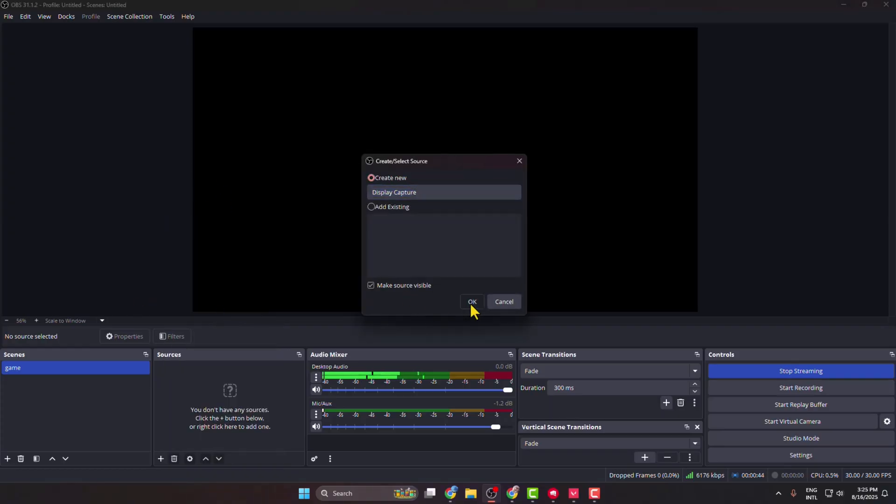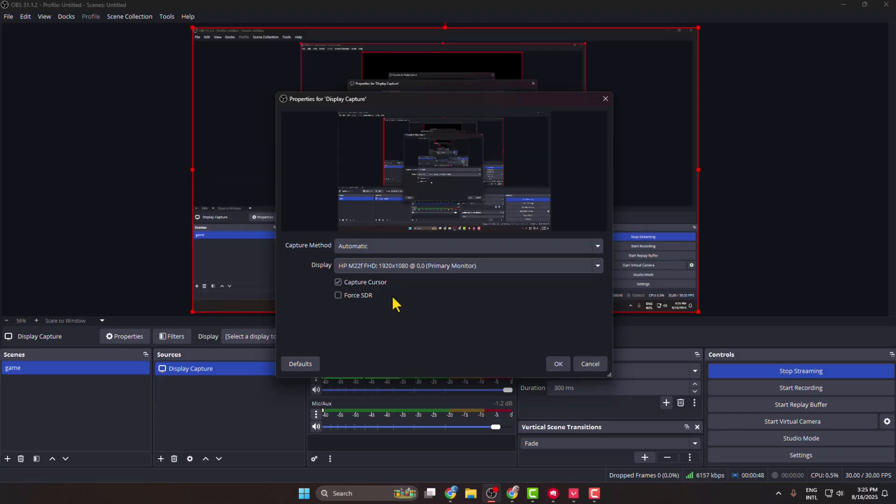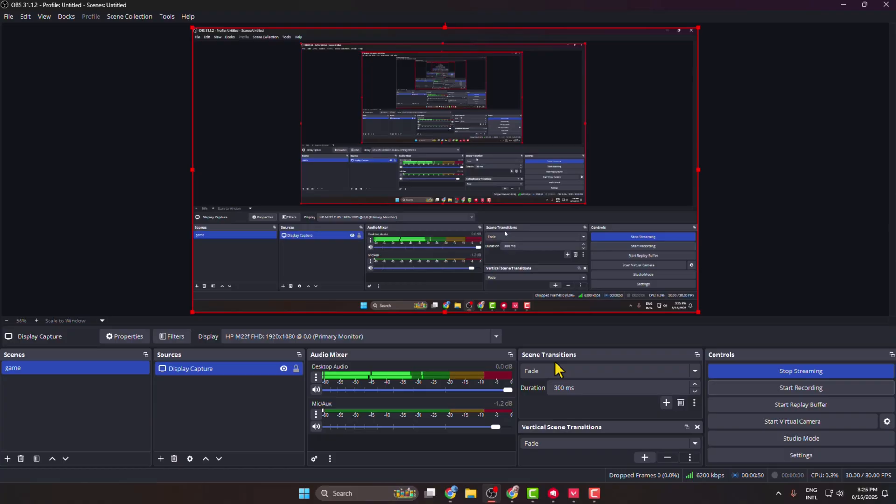Click on OK, click on the Display dropdown, and here select your monitor. Click on OK.